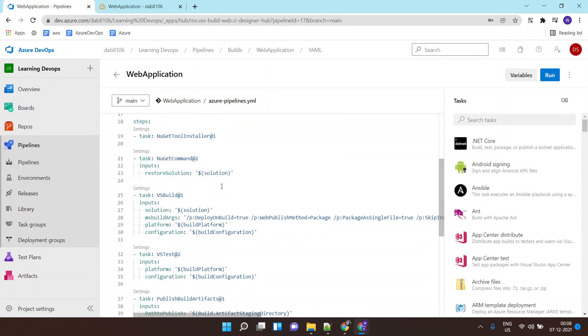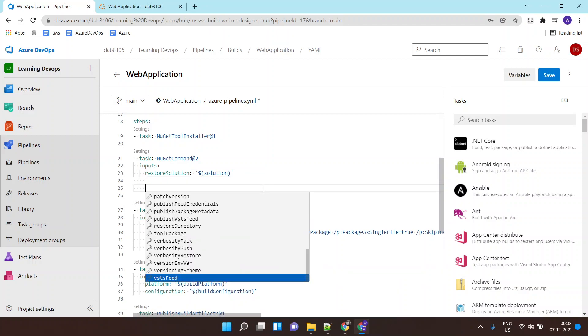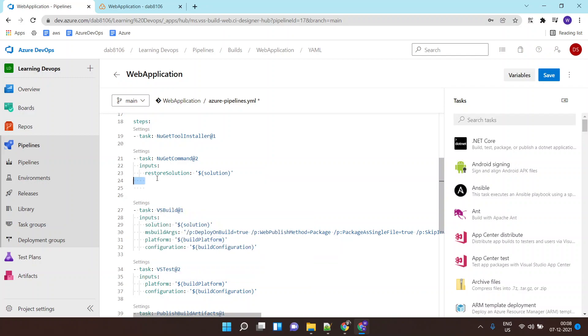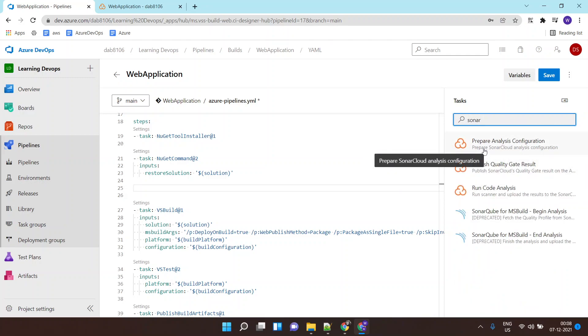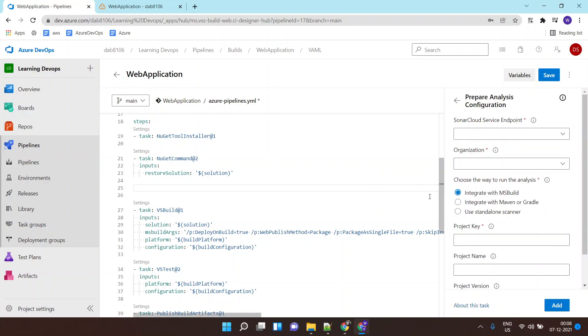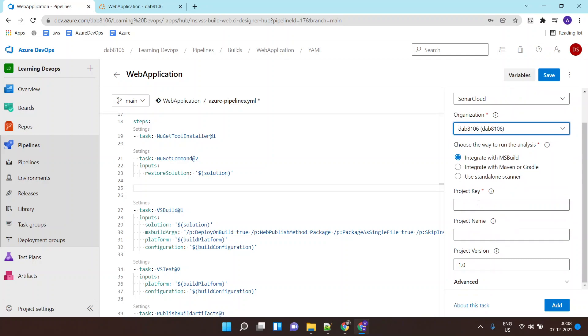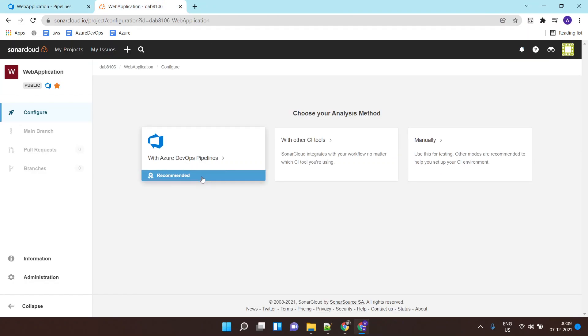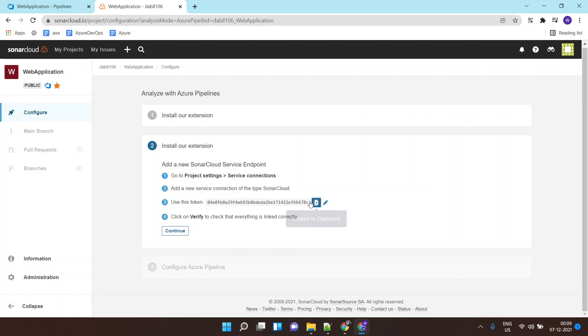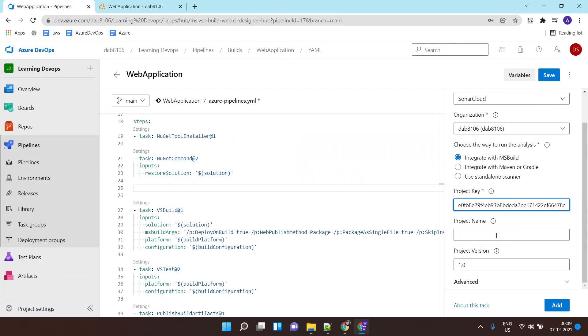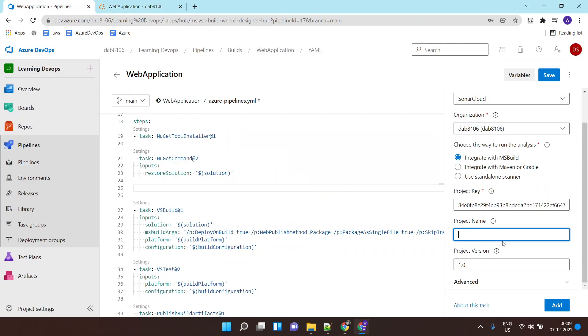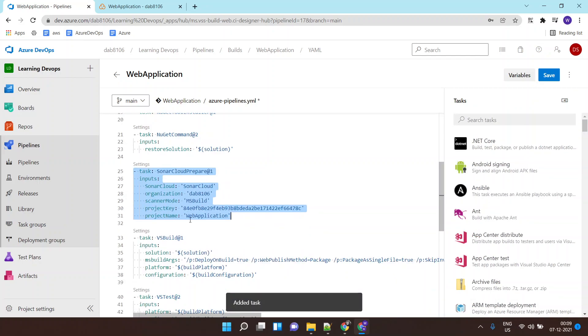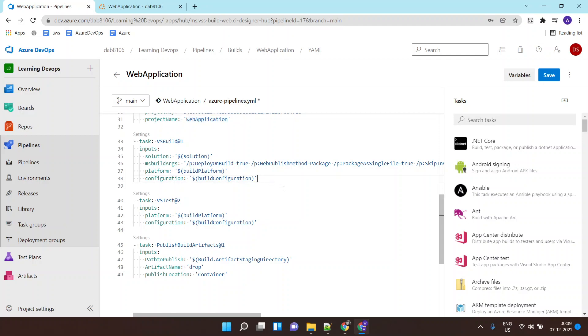Here I need to add two things. First, I need to add the SonarCube configurations. I'll search for a task over here which is SonarCloud. I'll click on prepare analysis configuration. You will need to tell the SonarCloud organization name and you would also need to provide the project key, which is available over here as part of your preparation, and the project name. You will click on add. This will add the configuration.